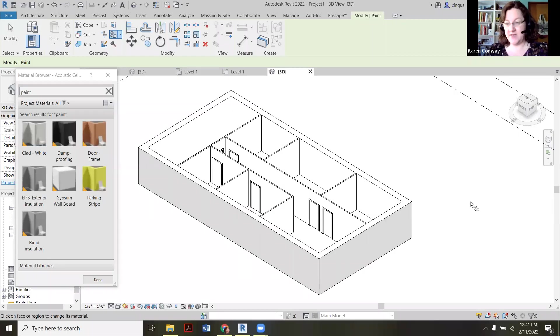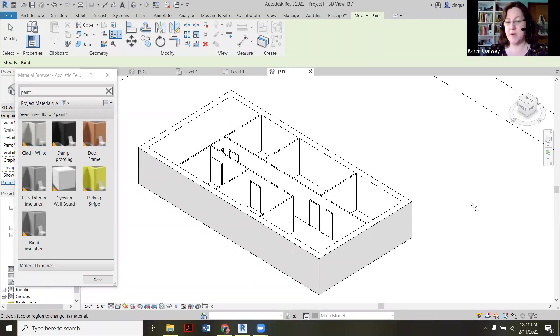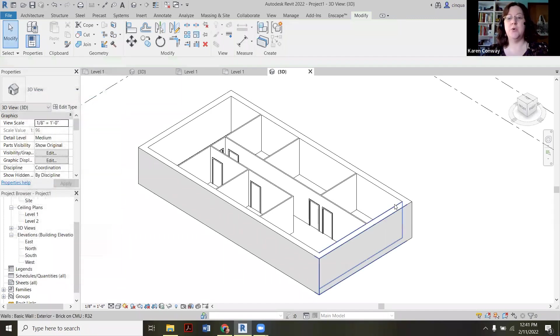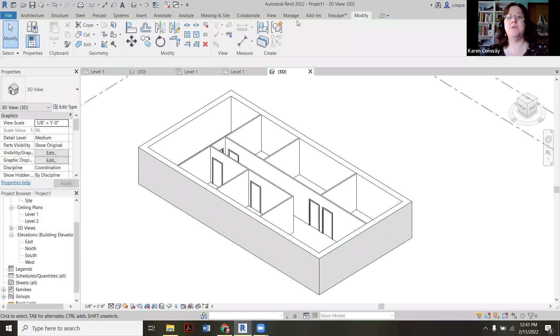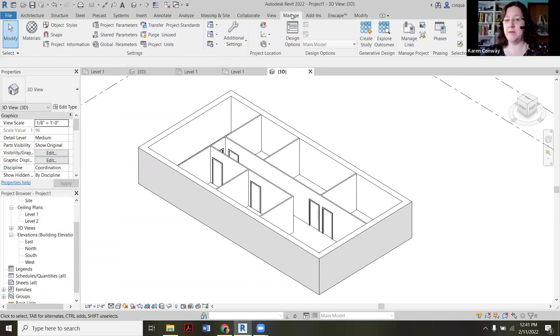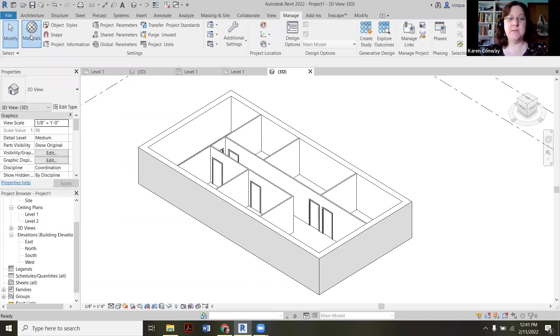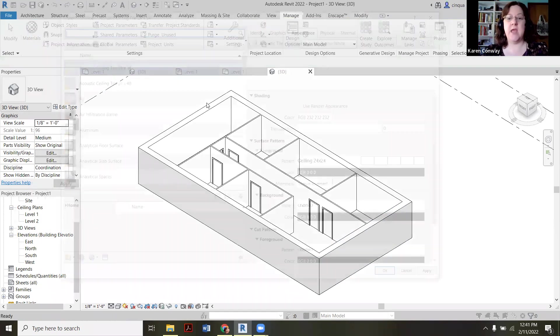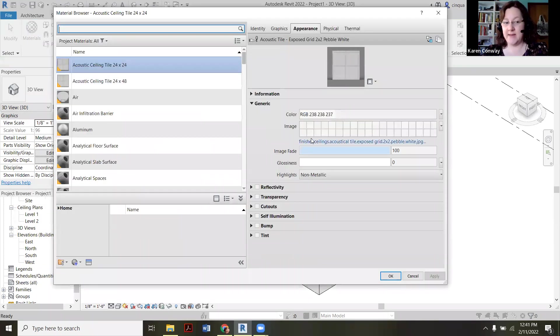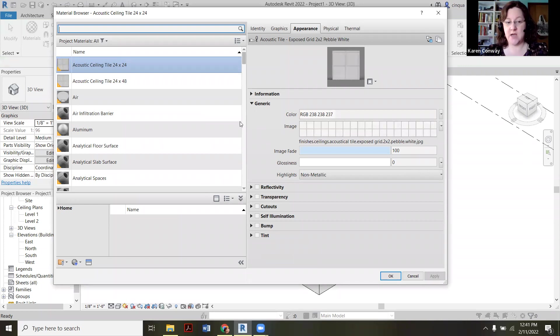Okay, the first part of this video is going to be how to create a custom paint color. So what we're first going to do is go to the manage button and go to materials. And we want to add in a new paint to this library, basically.